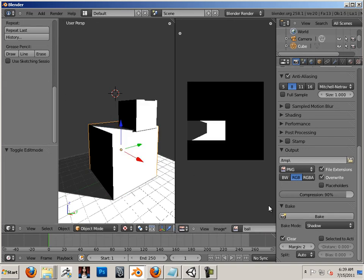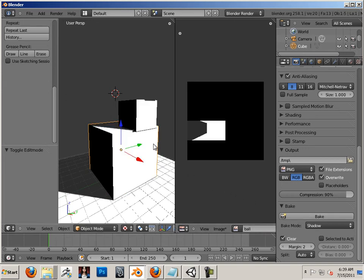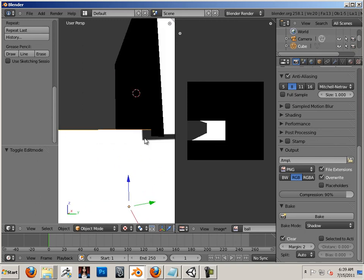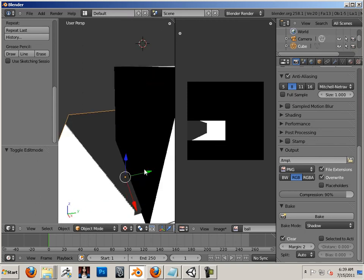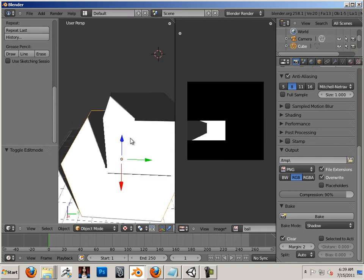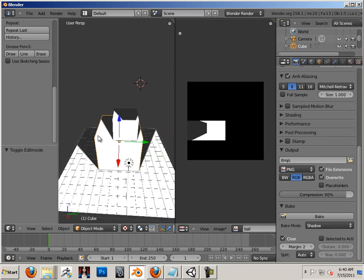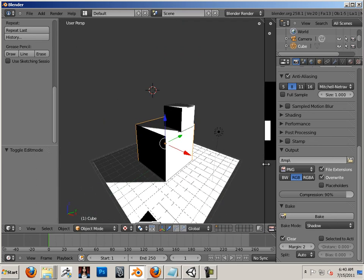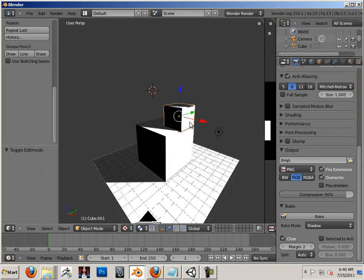And when I hit bake, it updates. Alright. They're sharing the same texture. That's what's going on. They're sharing the same texture.